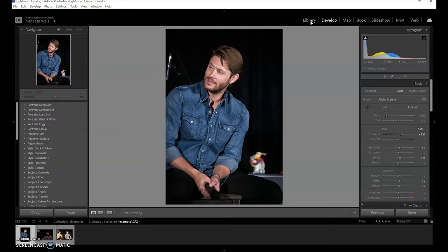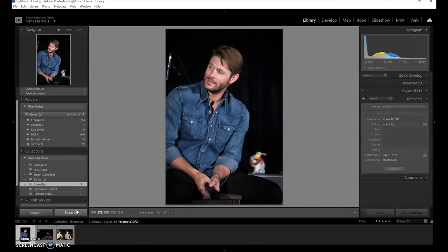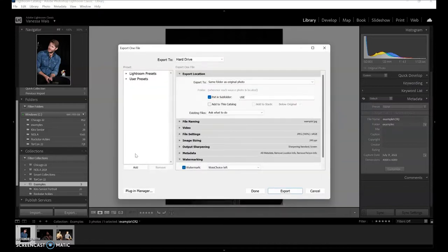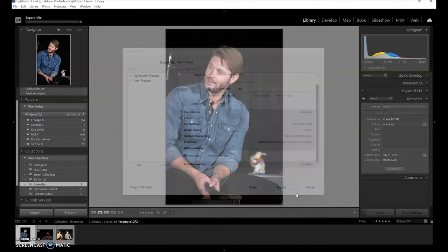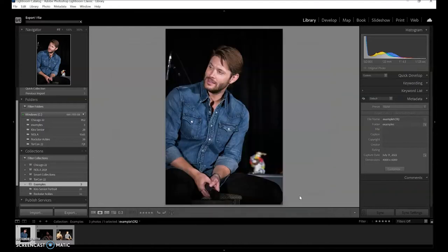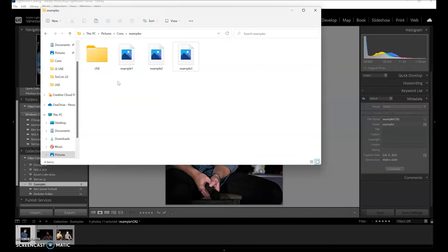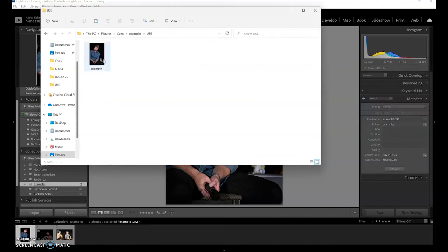Now I want to export it and post it to the internet. Go back to the library — right up here, back to library — and then click export. I want to put it in a new folder called 'use' so I can find it easier, put on my watermark — I'll show you how to do that later — and export. Now it made a new folder and there it is; now it's a JPEG so I can post it anywhere. There's my watermark, well done.